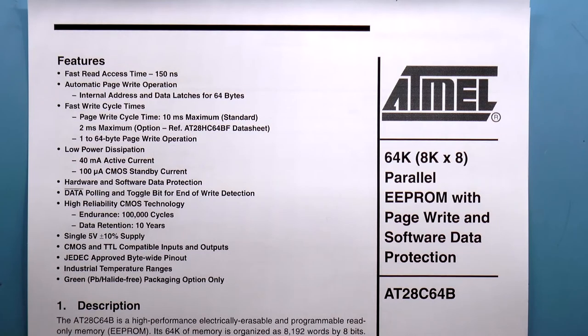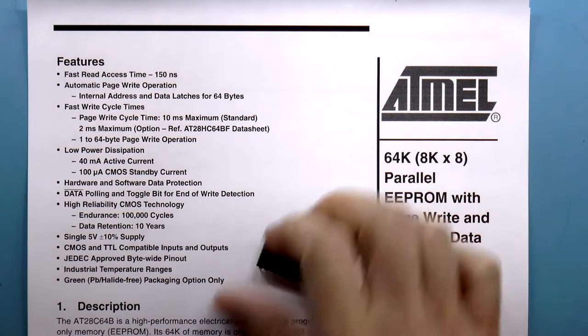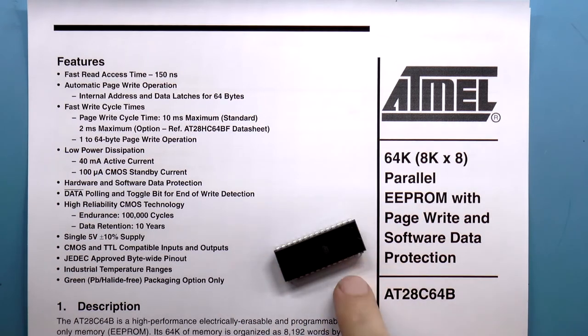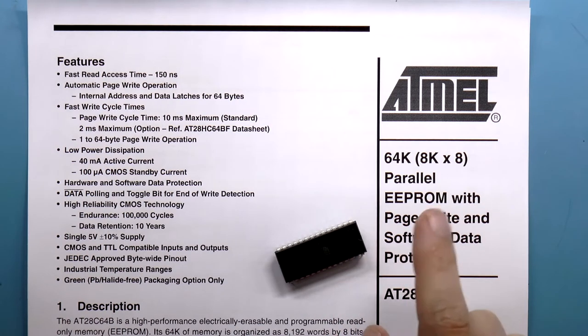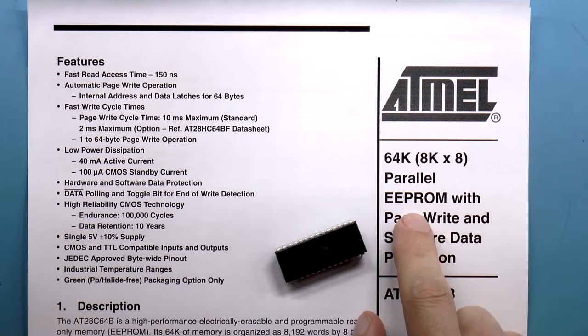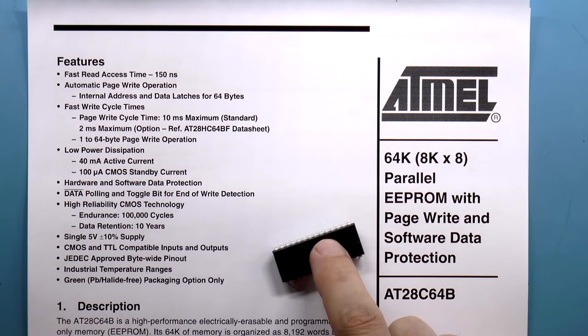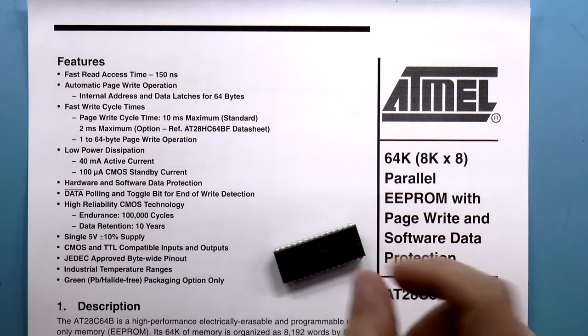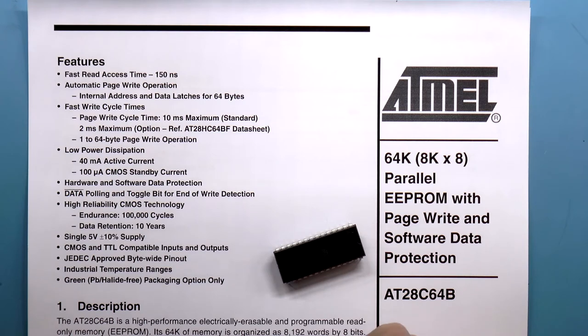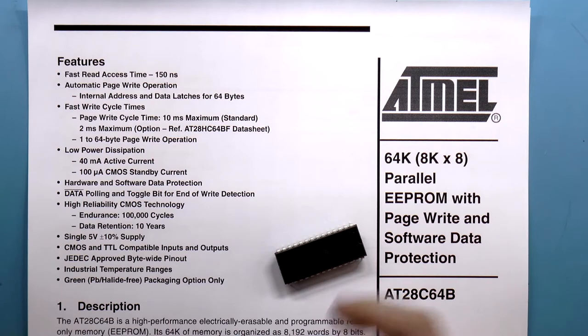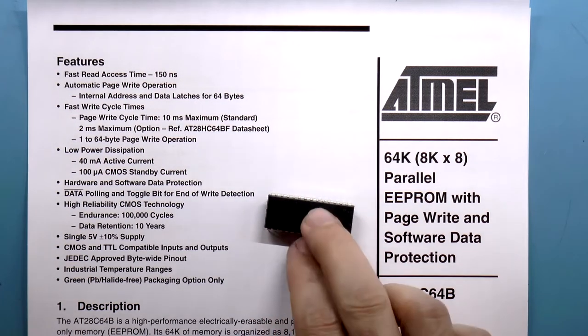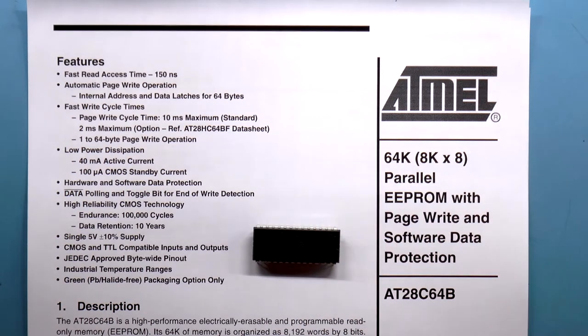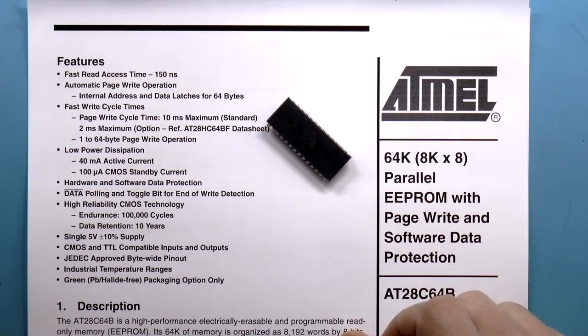So the ROM that we're going to use is this Atmel 8k by 8 parallel electrically erasable PROM. It is, believe it or not, the smallest PROM that has parallel output. Most, well, actually all of the smaller PROMs are basically used for things like configuring FPGAs. They're usually little 8-pin guys, and they are serial output. So they output one bit at a time. And they're also serial input in terms of address. So that's absolutely no good. We want to be able to, in parallel, put an address in and, in parallel, get 8 bits out. Or 4 bits, but in this case, there's nothing smaller. So we're stuck with this huge dealio.